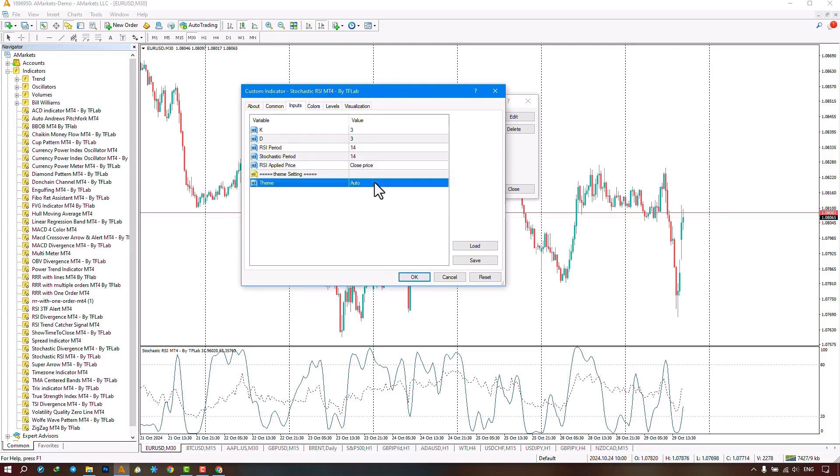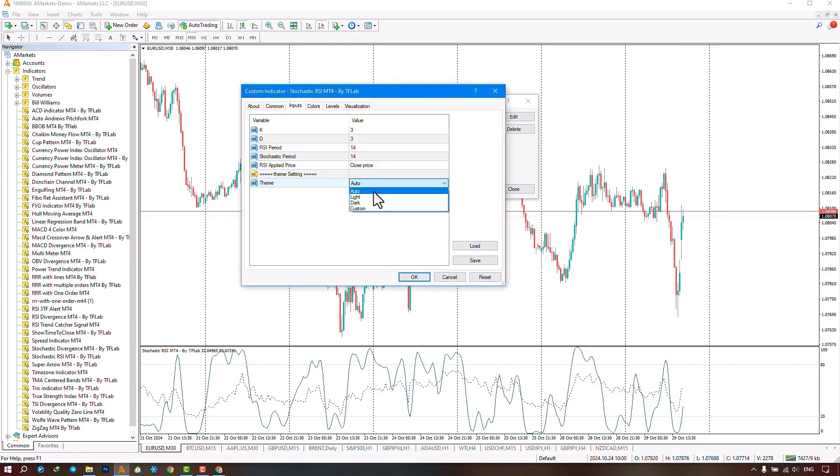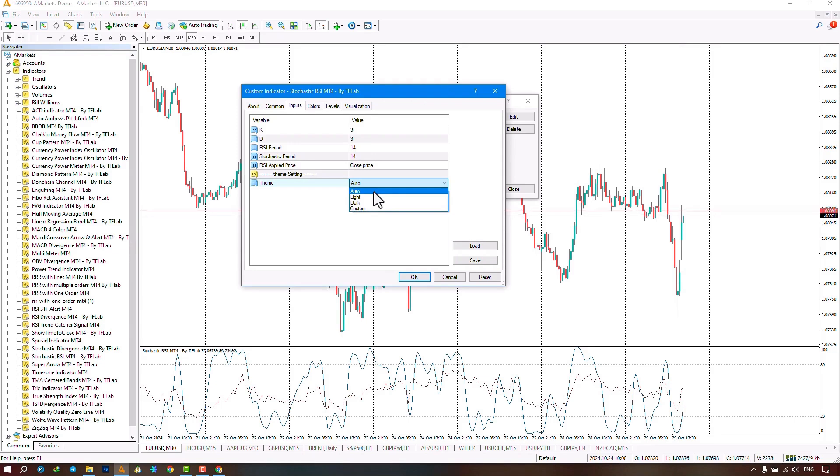The last section pertains to the theme or custom template of the indicator, which has four parts: auto, light, dark, and custom. By selecting the auto option, only the colors of the candles change, with profitable candles turning bright green and bearish candles turning bright red.